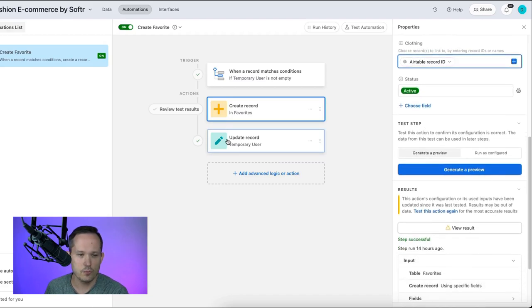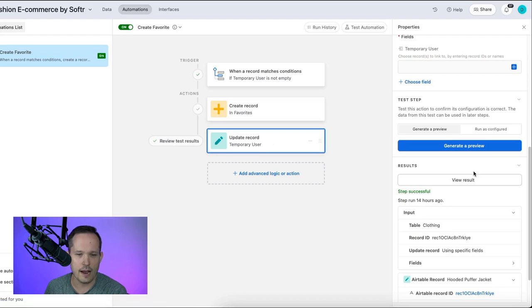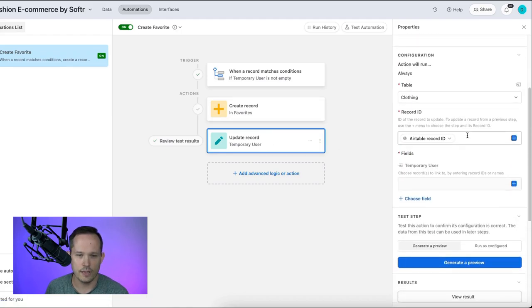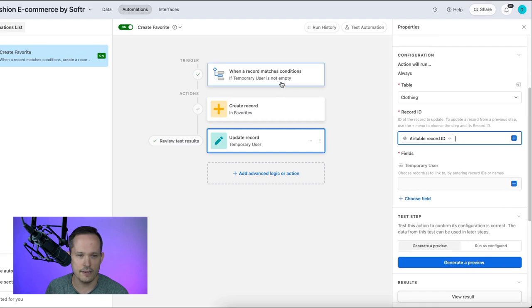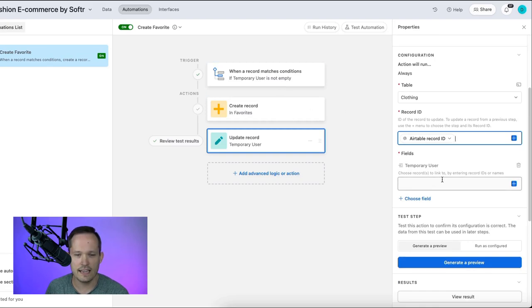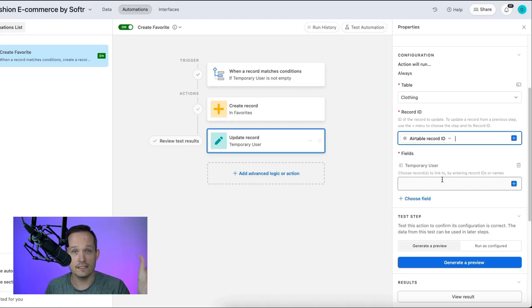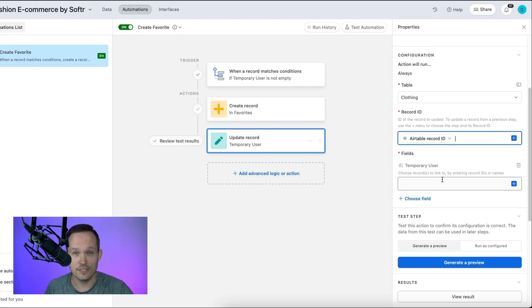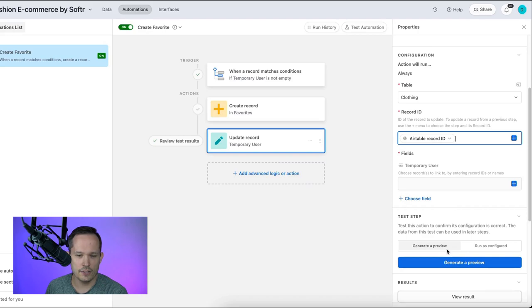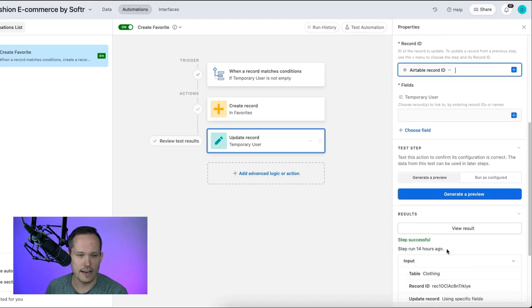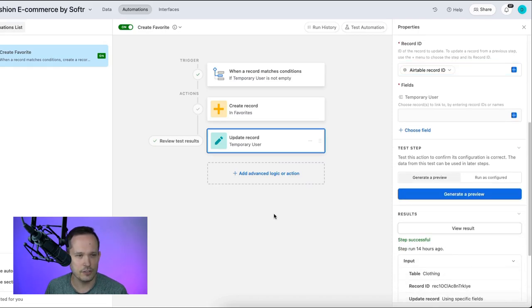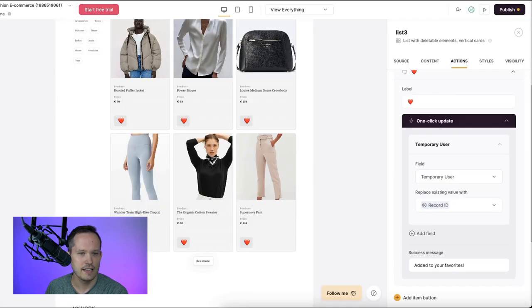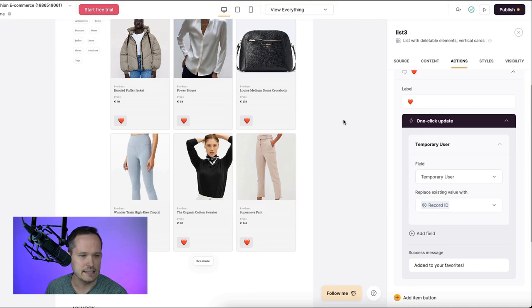At this point, we have one more step, which is to update our main record. So we're updating the article of clothing. We've selected the Airtable record ID from the initial step, and we're just cleaning out that temporary user. So it temporarily is linked to Dan Lehman. Now we're clearing it out. So for the next person who favorites it, we should be good to go. At this point, you'll want to generate a preview and test that to make sure it's functional. Turn that on to active, and then we should be good to go to actually test out inside of softer.